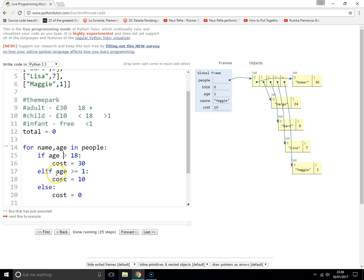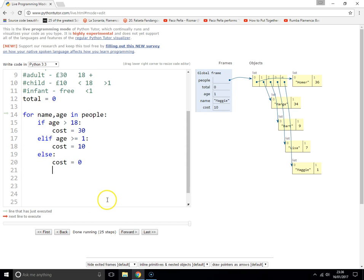For each person in that list, we find out how much the cost is going to be for that person, and we'll print it out.